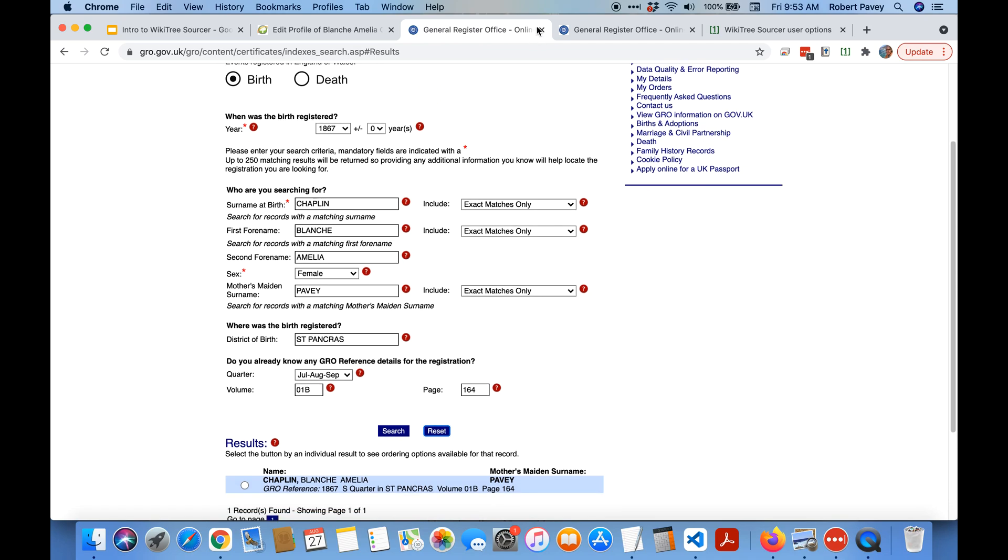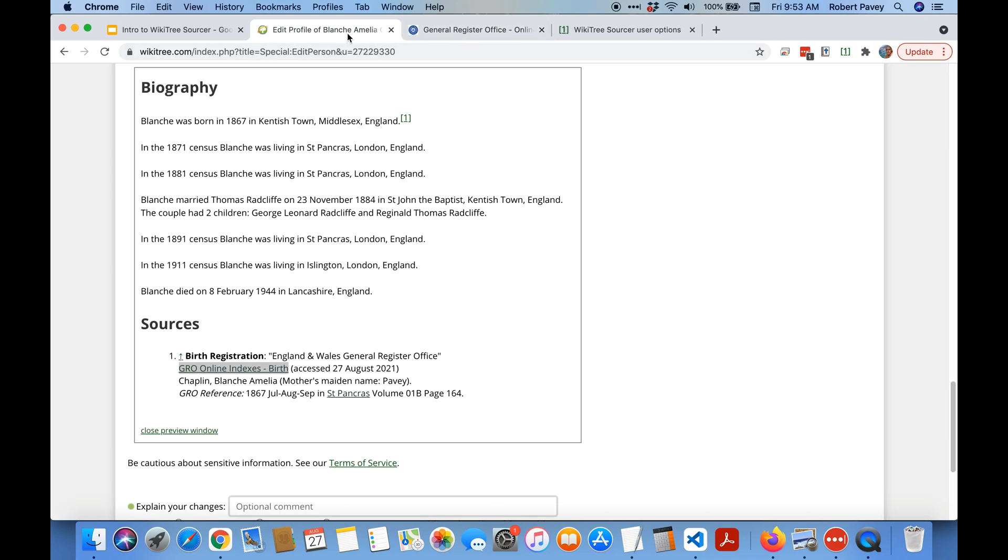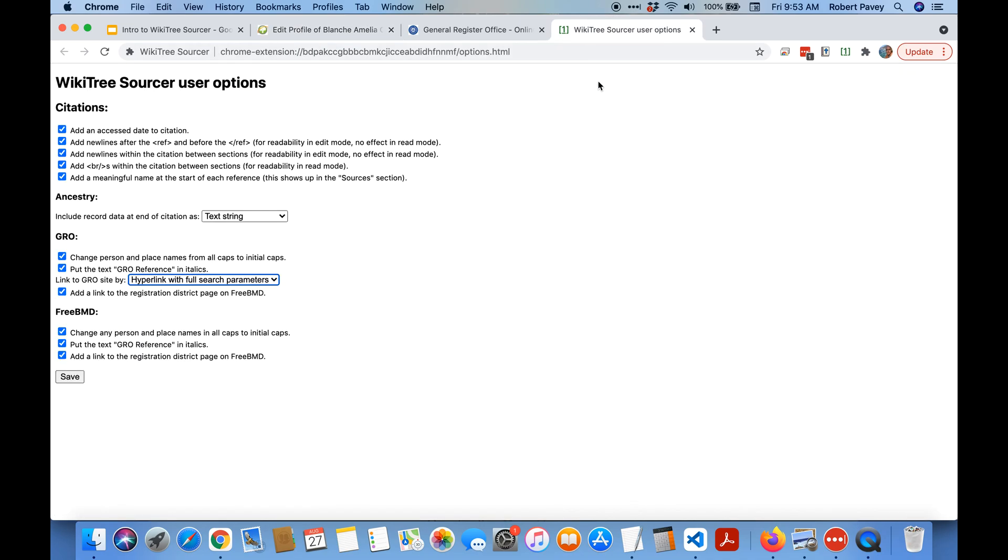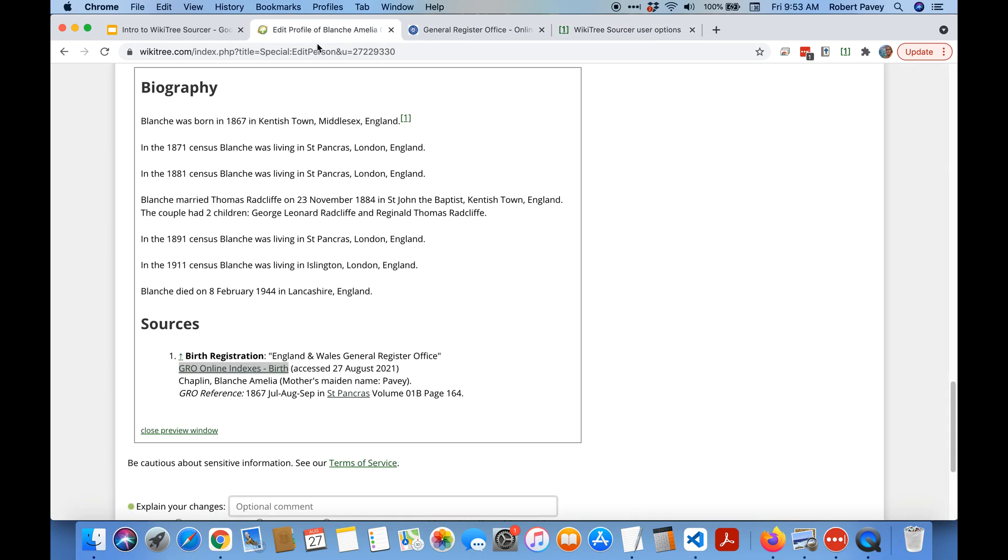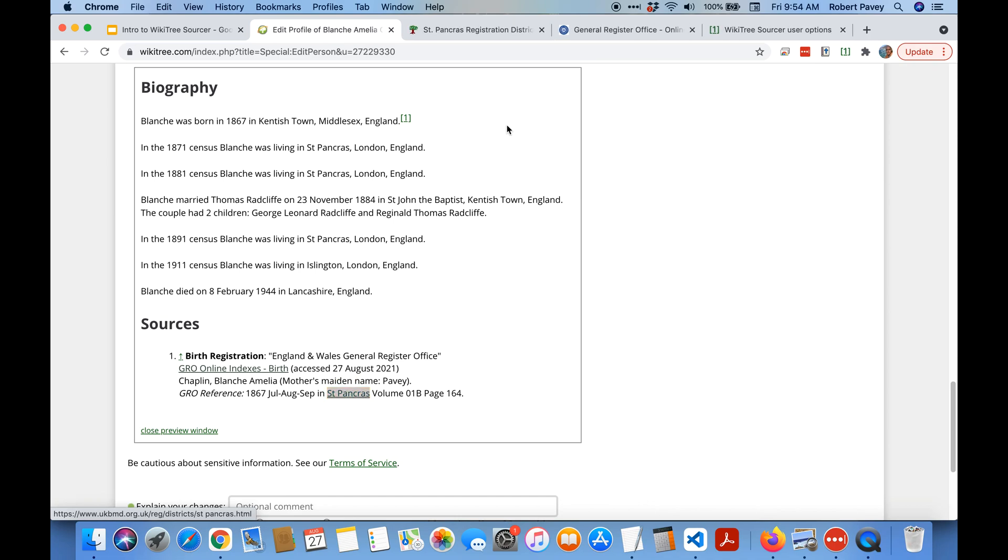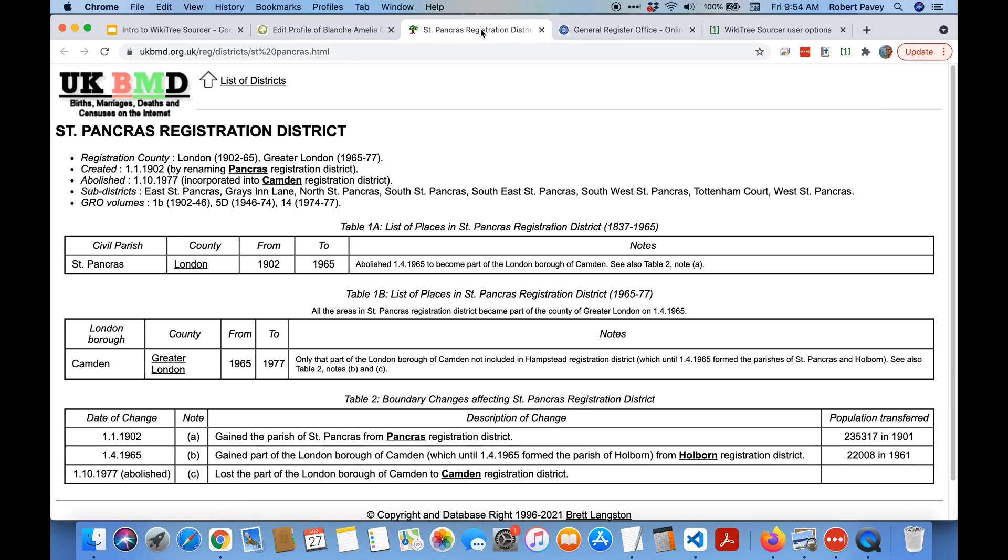So that you can find that record again if you thought it was an incorrect citation and you're checking it. Okay so one last thing, this last option here add a link to the registration district. This is also optional but some people find it useful. You can see here the district is actually a hyperlink. If I open that in a new tab you can see it opens the FreeBMD site.